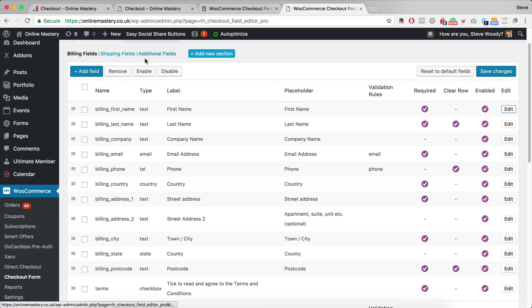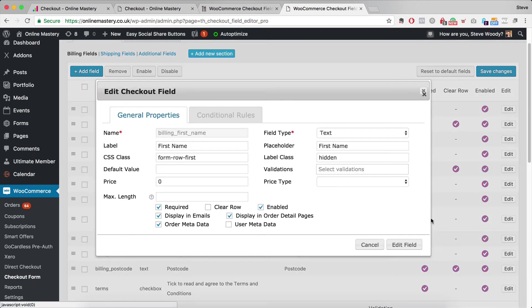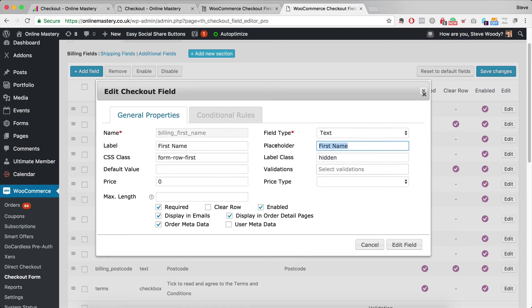I've taken out the shipping fields, the additional fields. I've removed all of those. If I come across to edit, what I can then do is take the label name, add it as a placeholder. So it's as a placeholder and I've added the label class hidden.